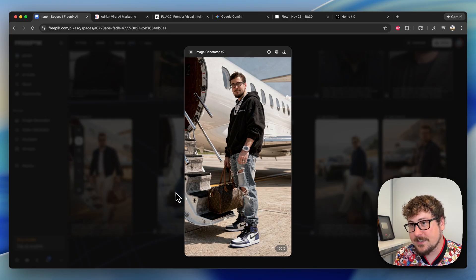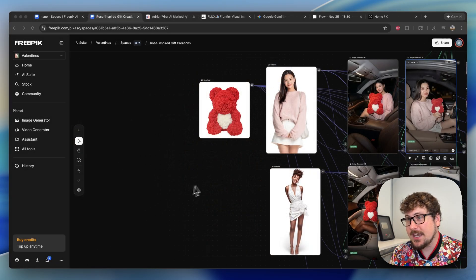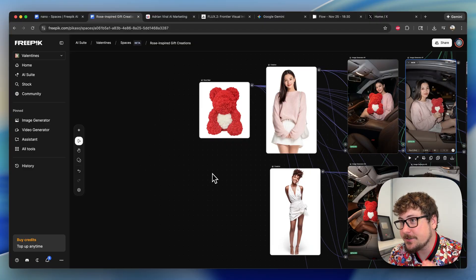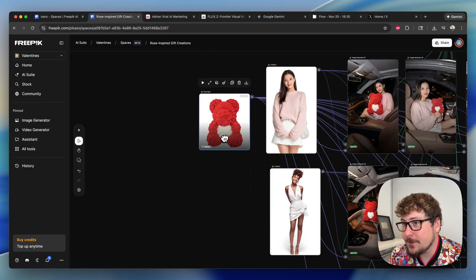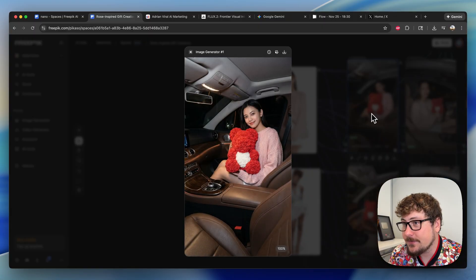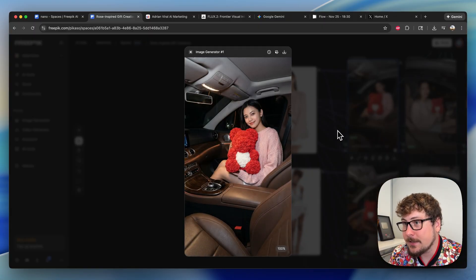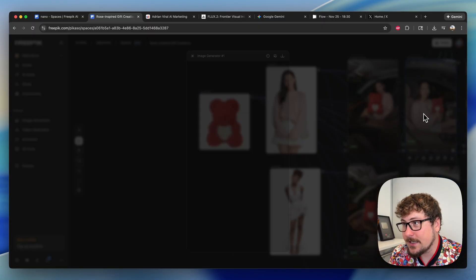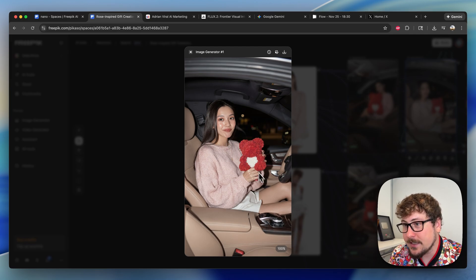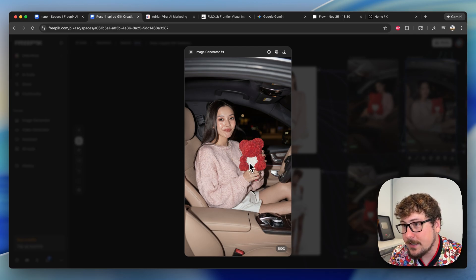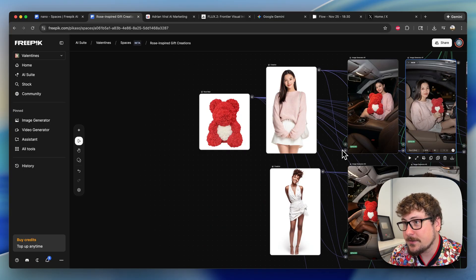Lastly, just moving back to our Valentine's Day product, we have the rose bear here with the two models. Here we have an example of an output of Nano Banana Pro—looks really good. And then here's Flux 2. In this example, I think it looks pretty realistic to the person. The rose bear happens to be a little bit small in this one, so I think Nano Banana kind of won that.